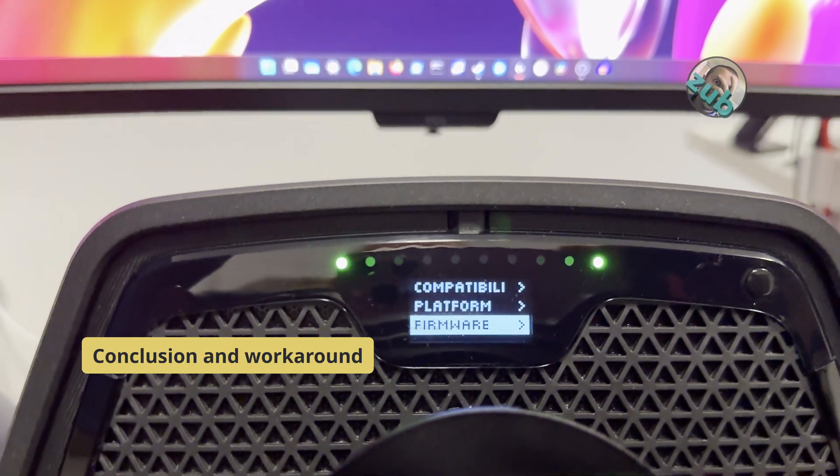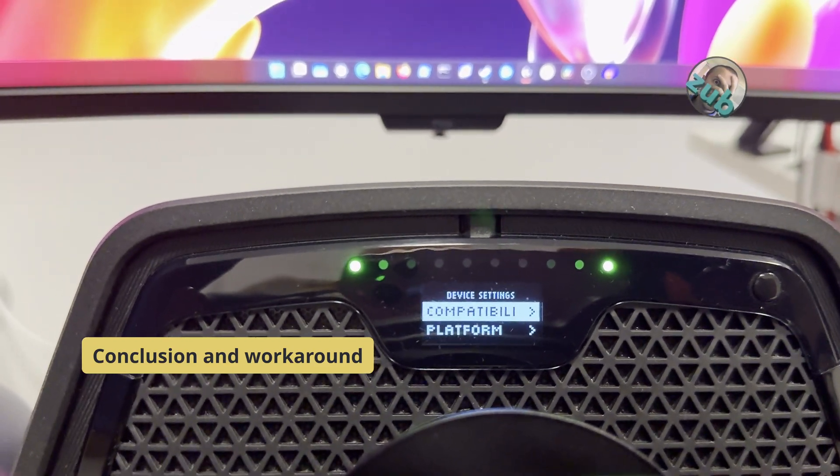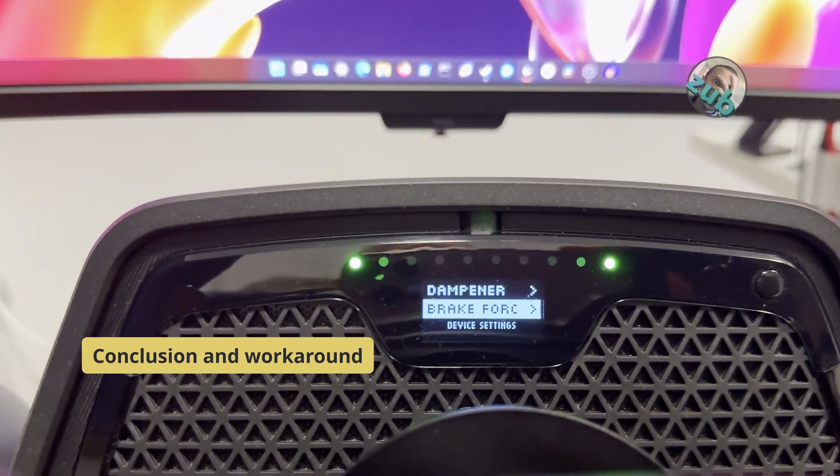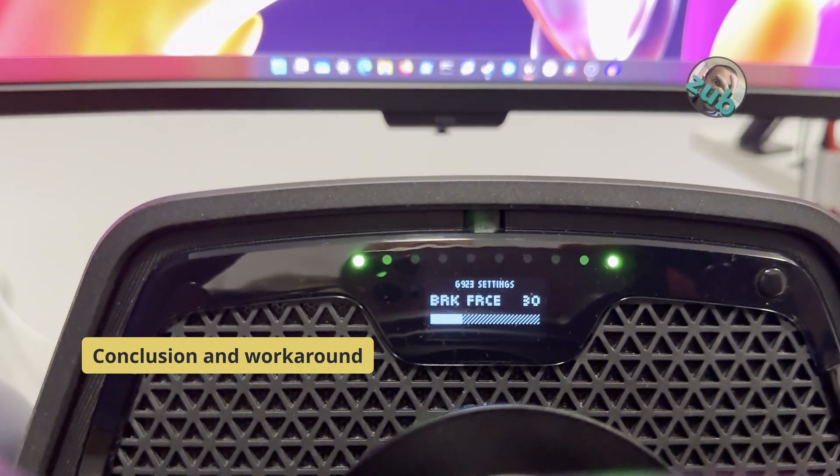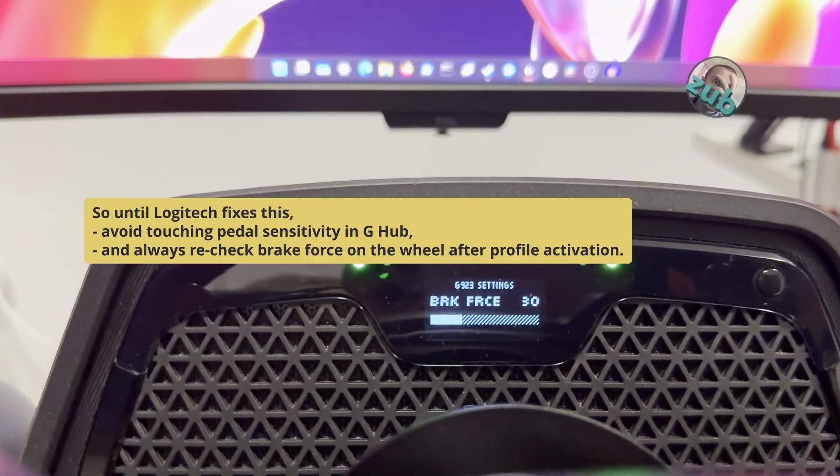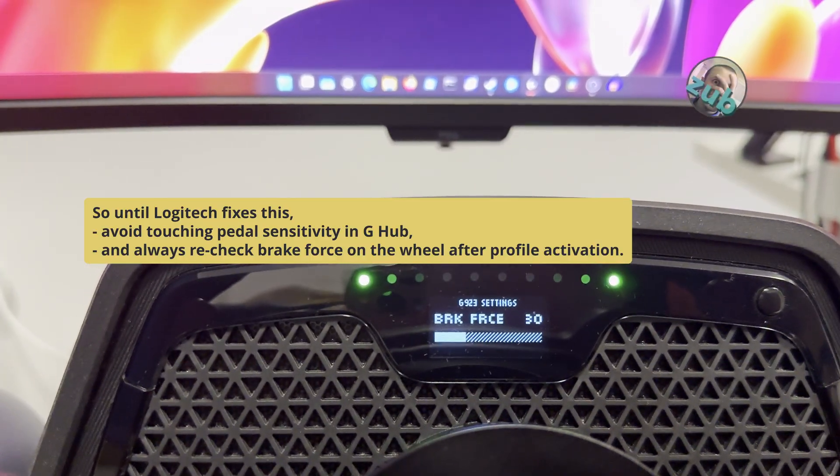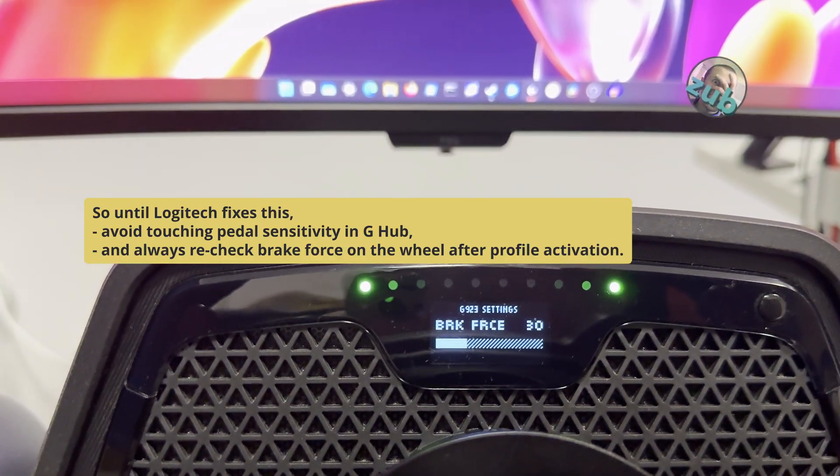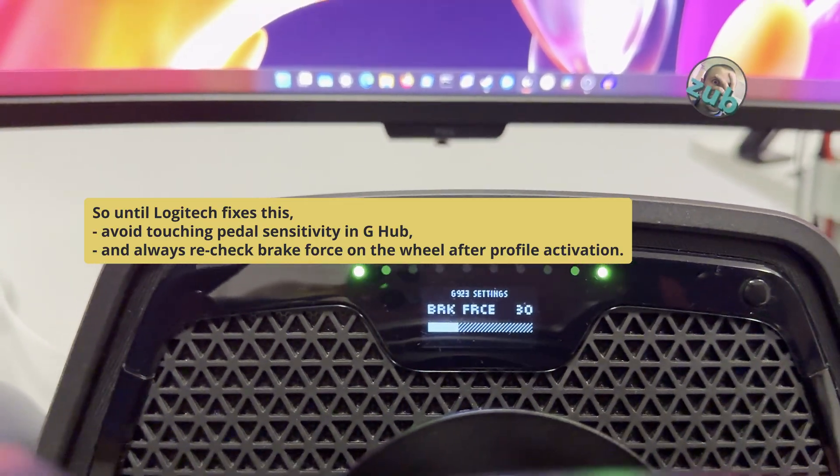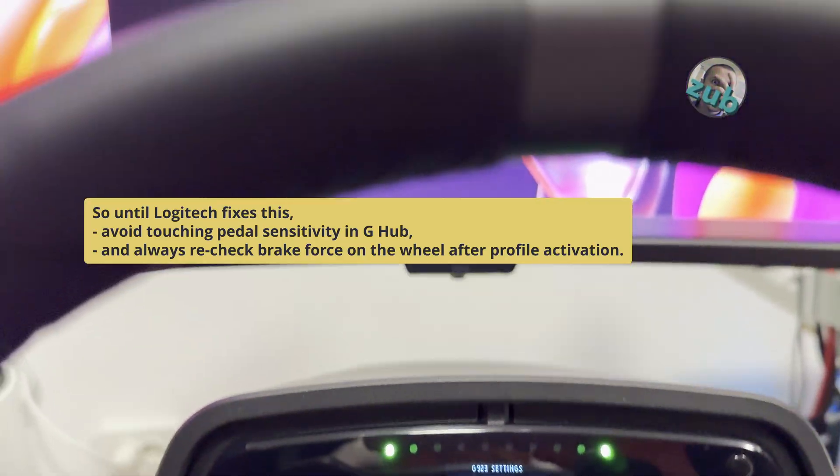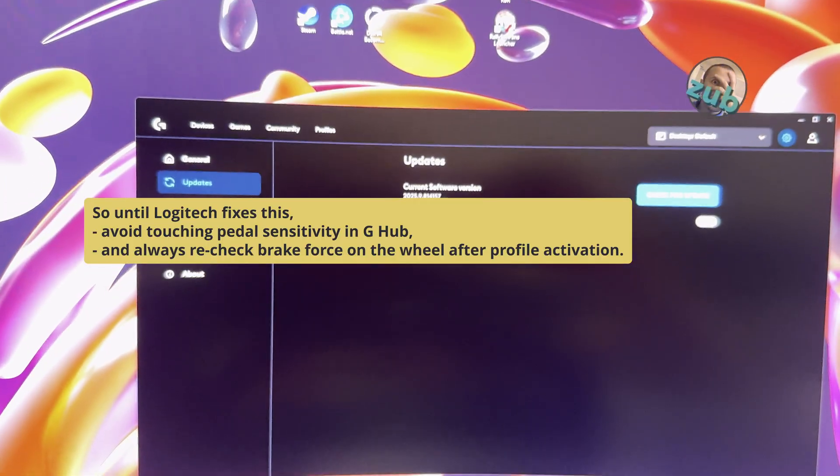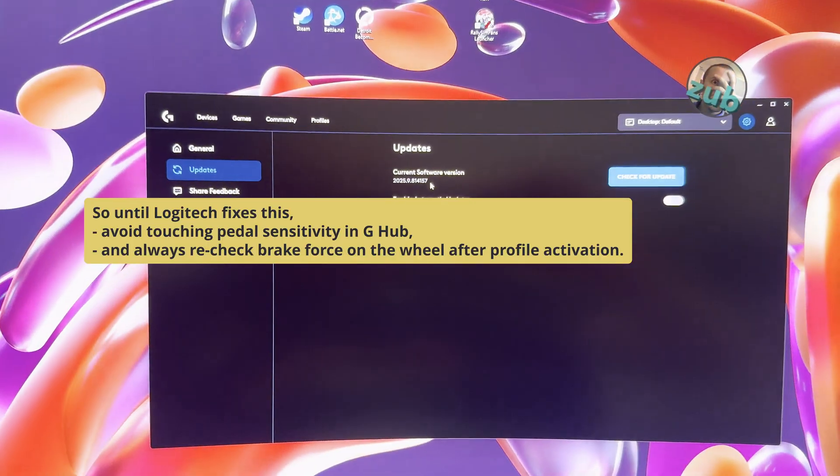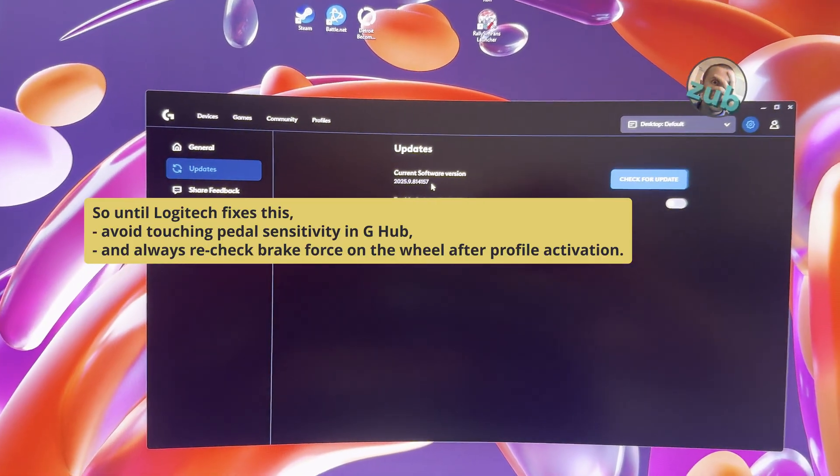So until Logitech fixes this, avoid touching pedal sensitivity in G-Hub and always recheck brake force on the wheel after profile activation. I will definitely update you when this gets fixed. See you!